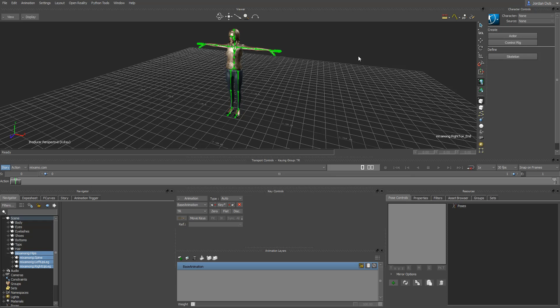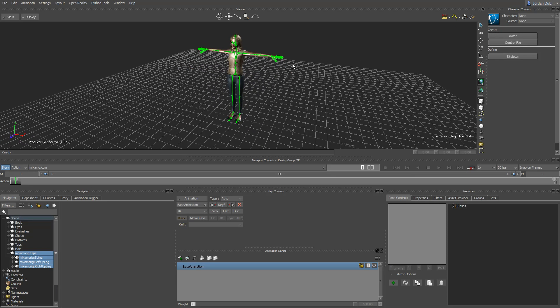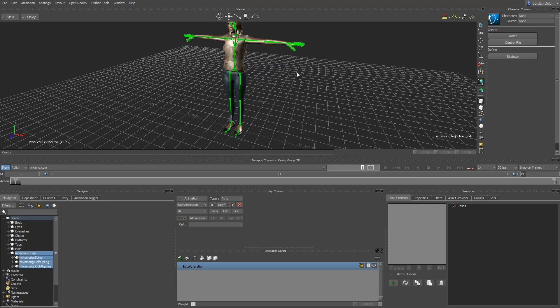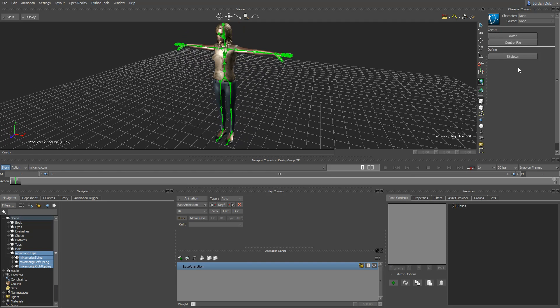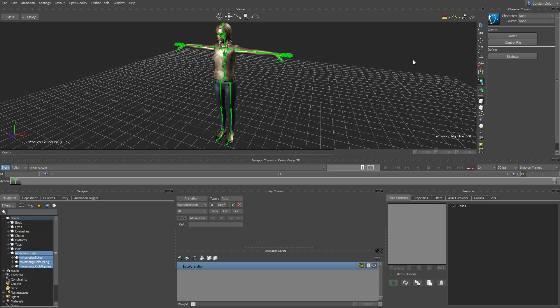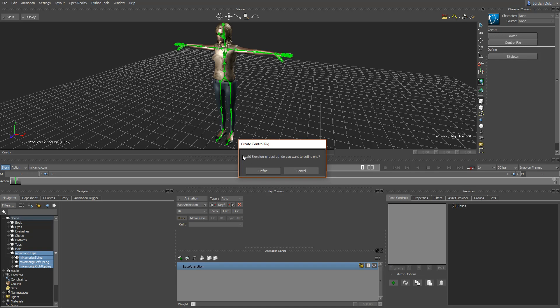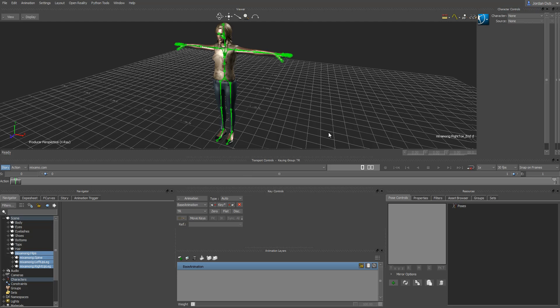Now, in this part, we're going to take a look at defining a skeleton. To define a skeleton, in the Human IK panel here, we're going to want to take these bones and create a skeleton that's going to give us the character definition that we need to be able to retarget animation. If I go over here to Skeleton, it's going to ask me, a valid skeleton is required. Do you want to define one? And we're going to click on define.